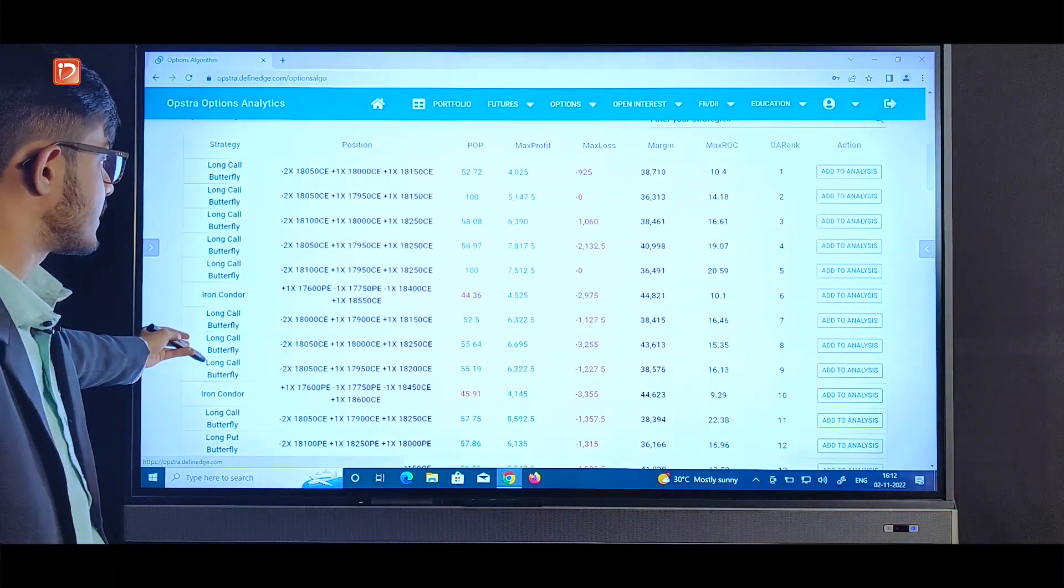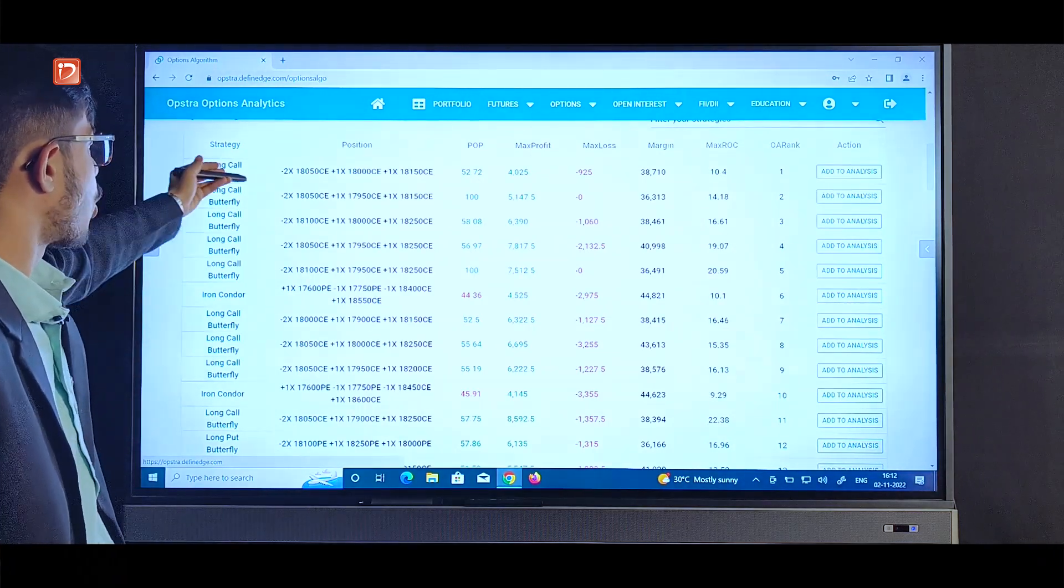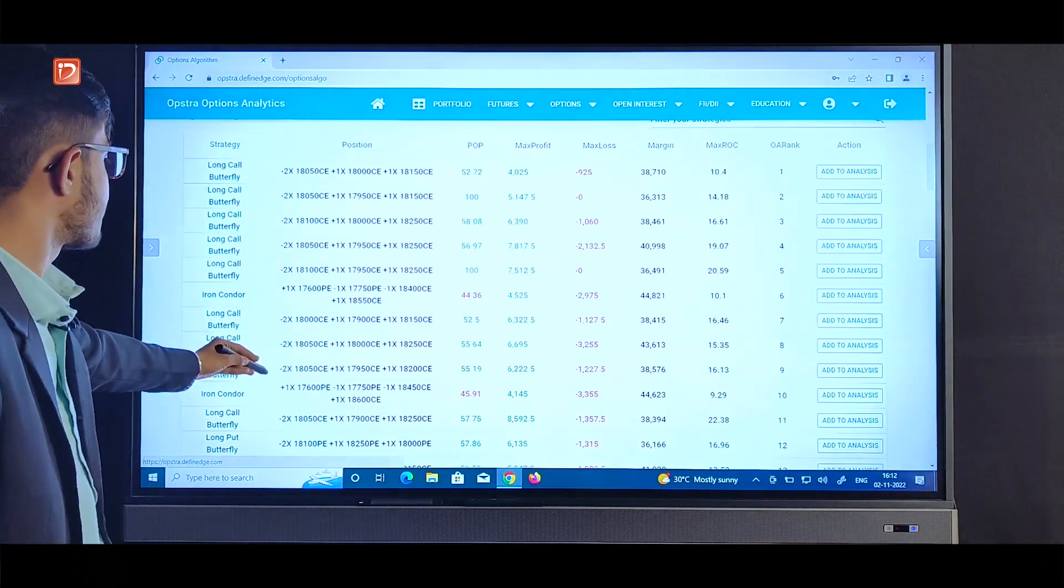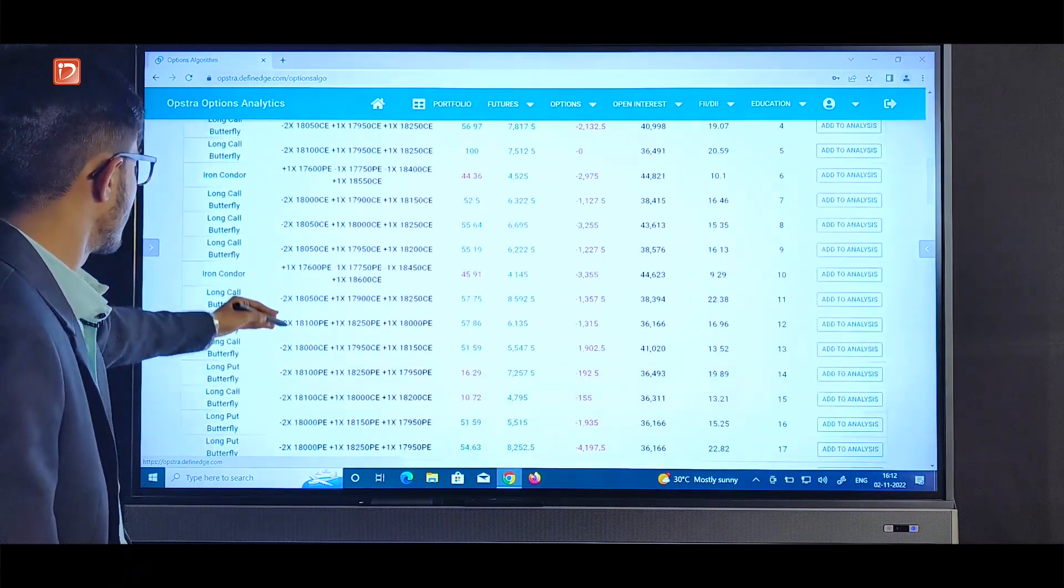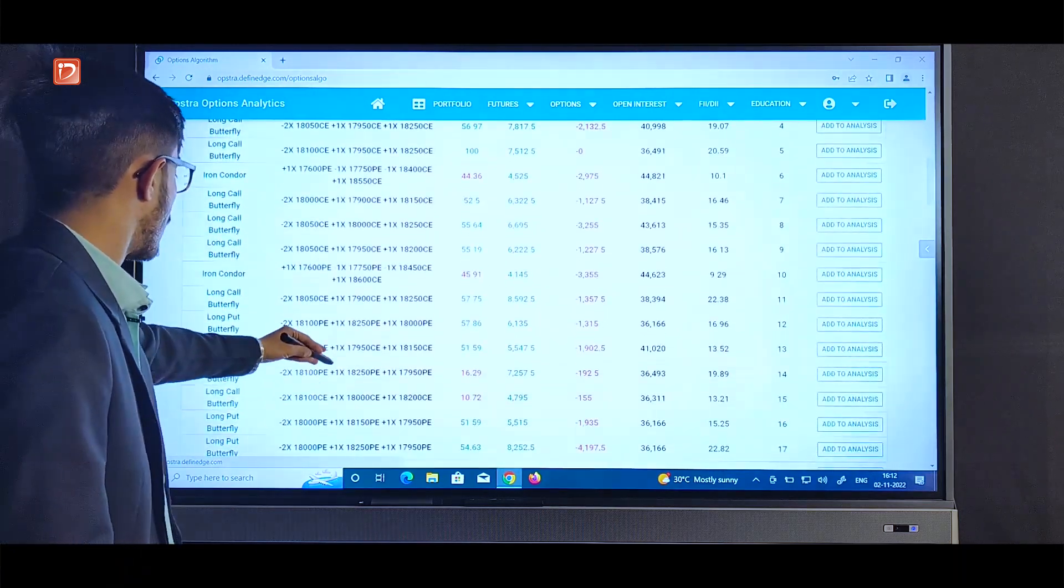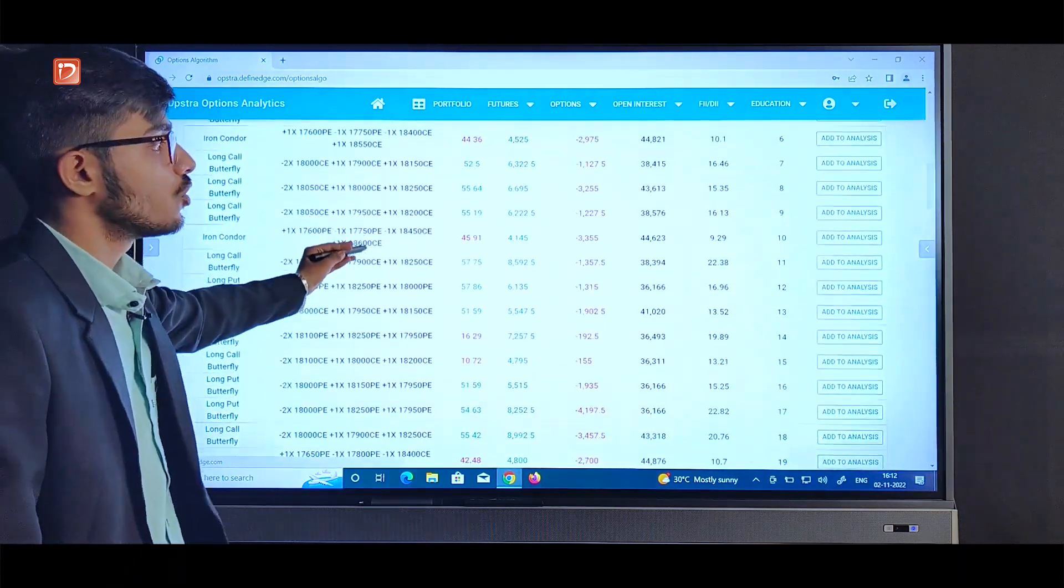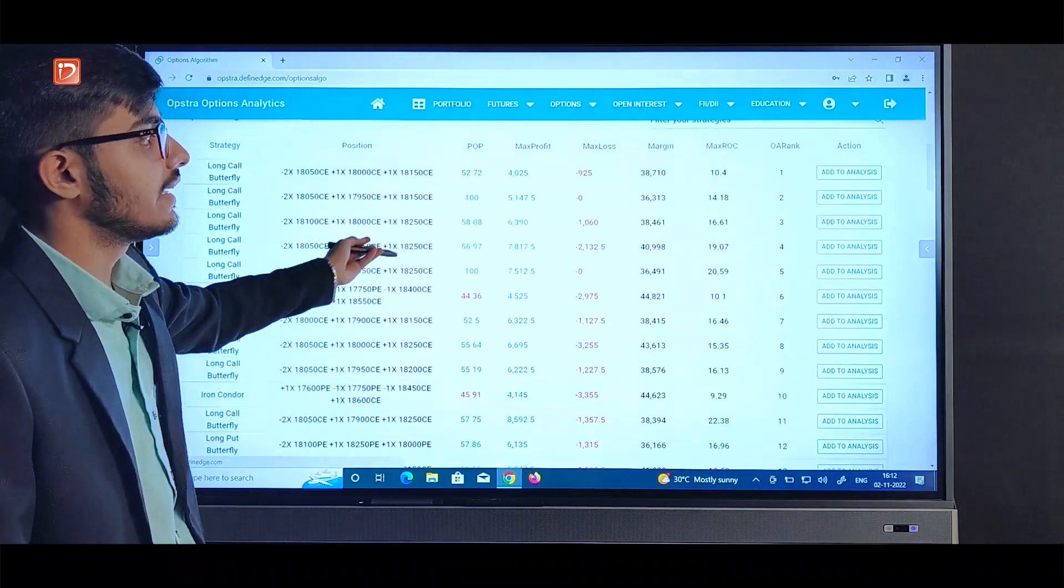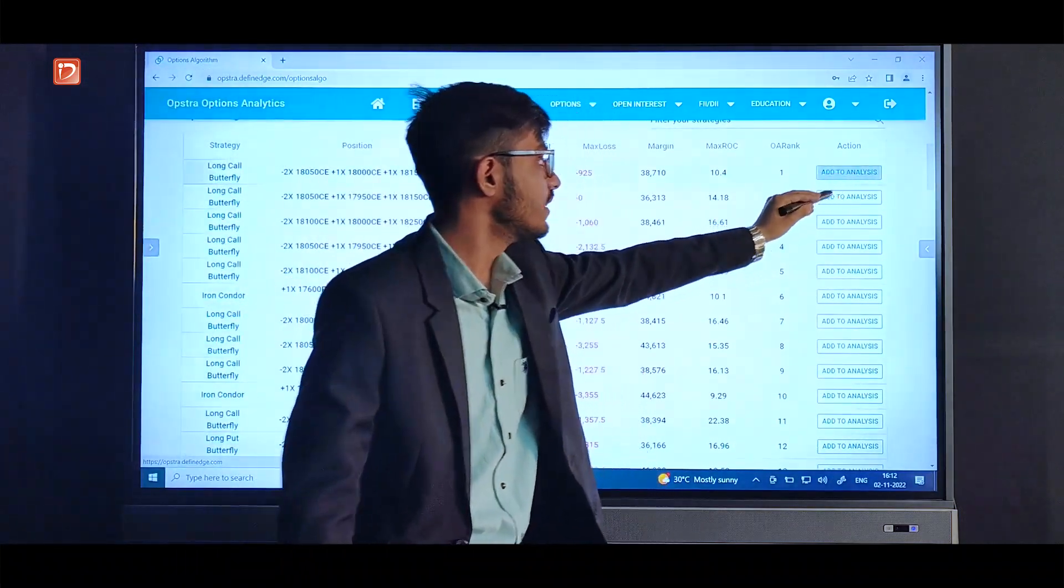So this is the list of strategies from which we got all the types of strategies we selected there. Say for example long call butterfly, here we got iron condor, we got long put butterfly over here. So what we can do is for further analysis we can add it to analysis.